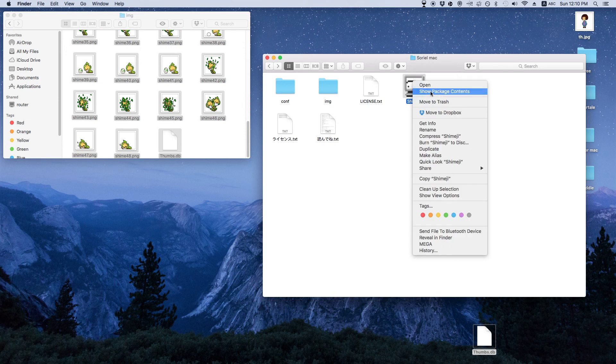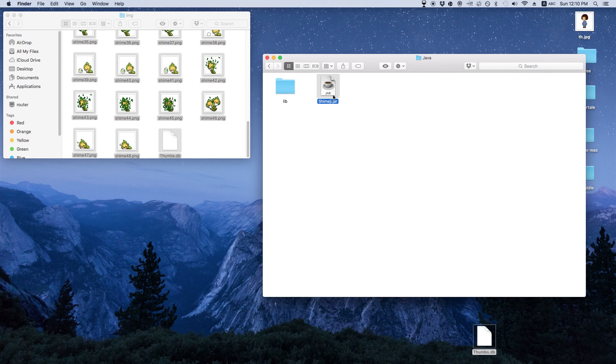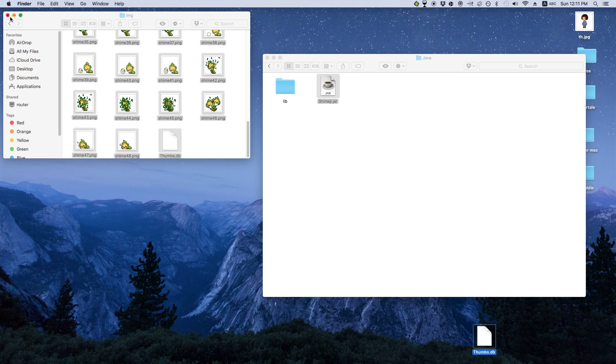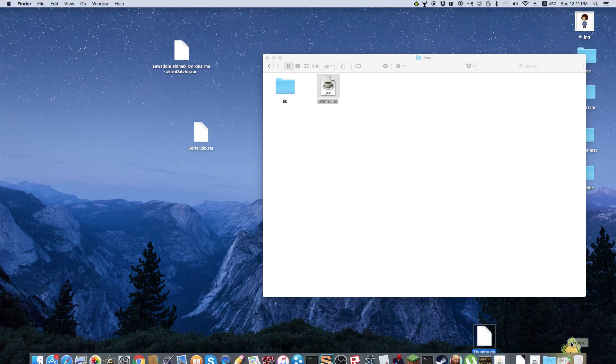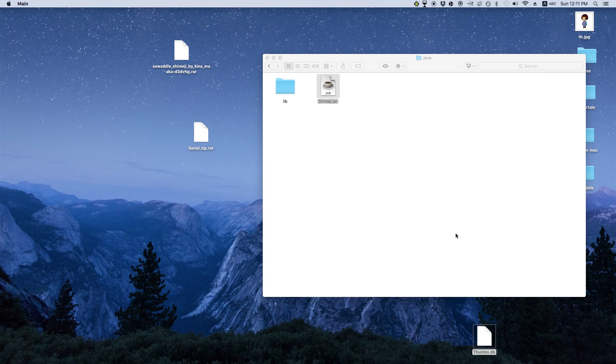So then what you want to do, show package contents, contents, resources, java, shimiji.jar. Yep, right here. See it just loaded. So there it is. So yeah, that's how you get shimijis on Mac. So there you go guys.